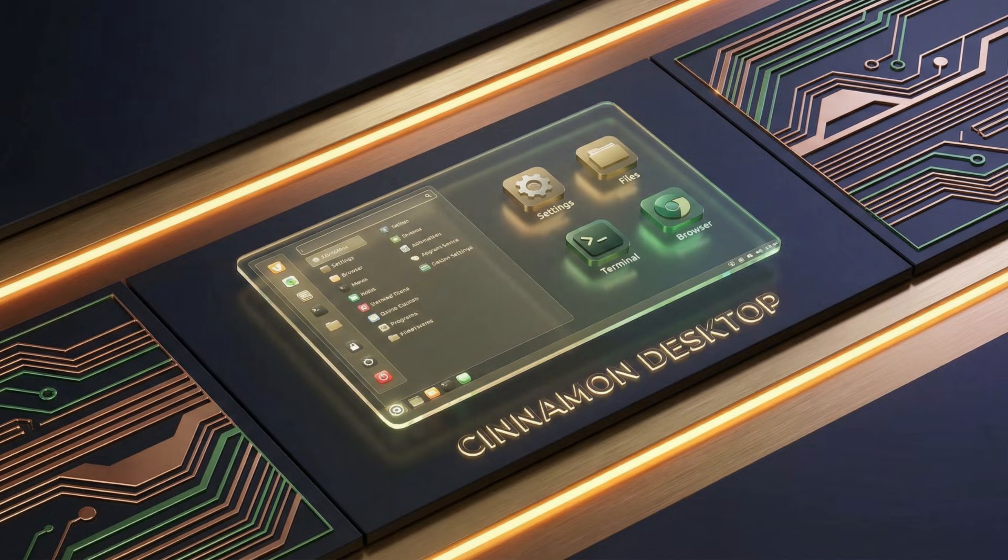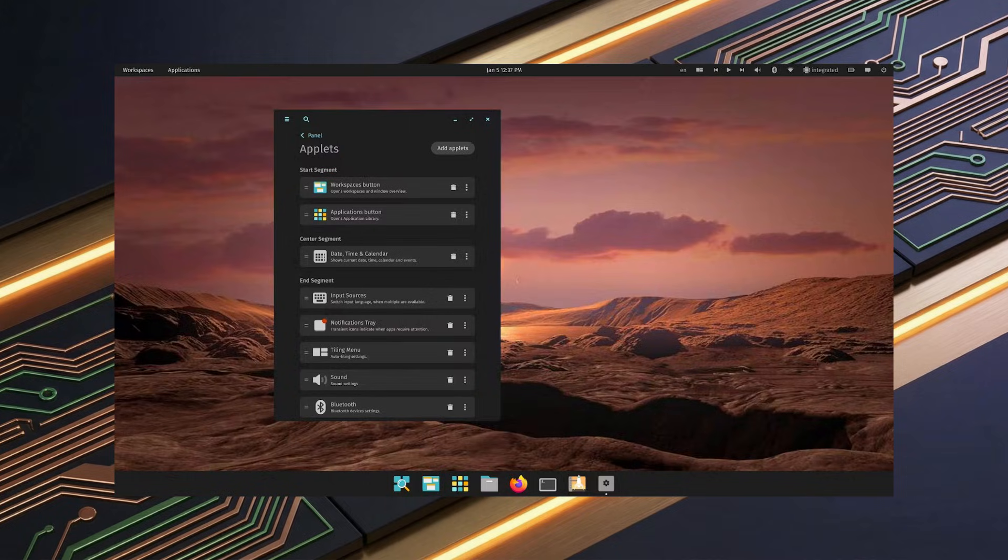Now, let's talk about distributions. And the big news this week comes from System76. After years of development, PopOS 24.04 LTS is here, and with it, the first stable release of the Cosmic desktop environment. This is a complete rewrite. They've moved away from their GNOME-based desktop and built Cosmic from the ground up in Rust. And it looks slick.